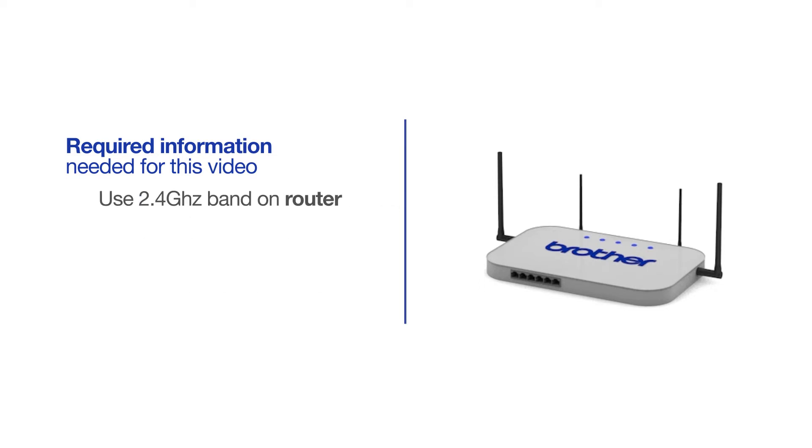If you're using a dual-band router, make sure your Chromebook is connected to the 2.4GHz band. If you're connected to the 5GHz band, the Brother printer will not be discovered. Follow the link on the screen for more information about your Brother device and dual-band routers.